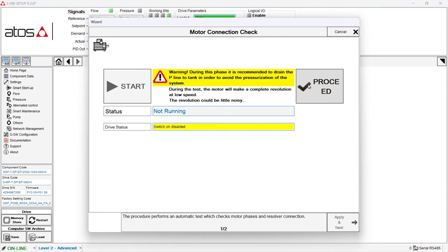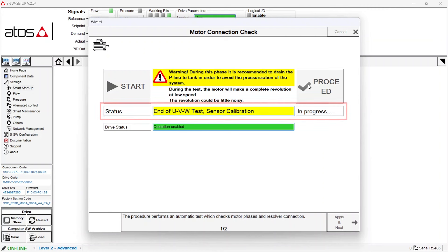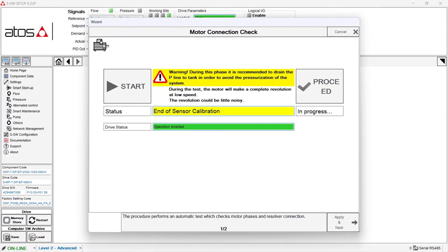So now we are listening to some noise because the motor here is revolving, so it's making some noise, and in this box we can see what is going on. So in a few seconds the procedure is completed.